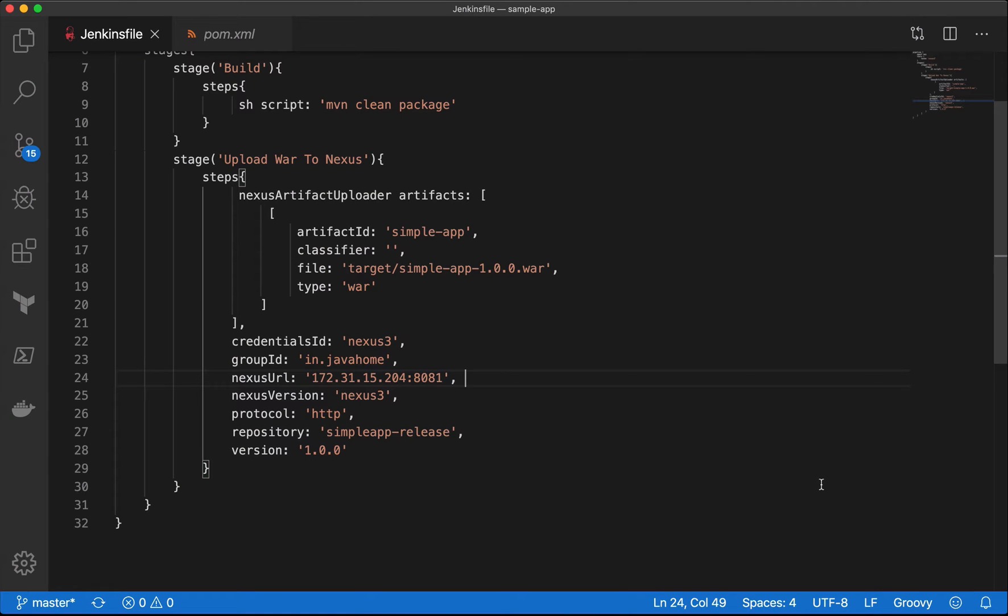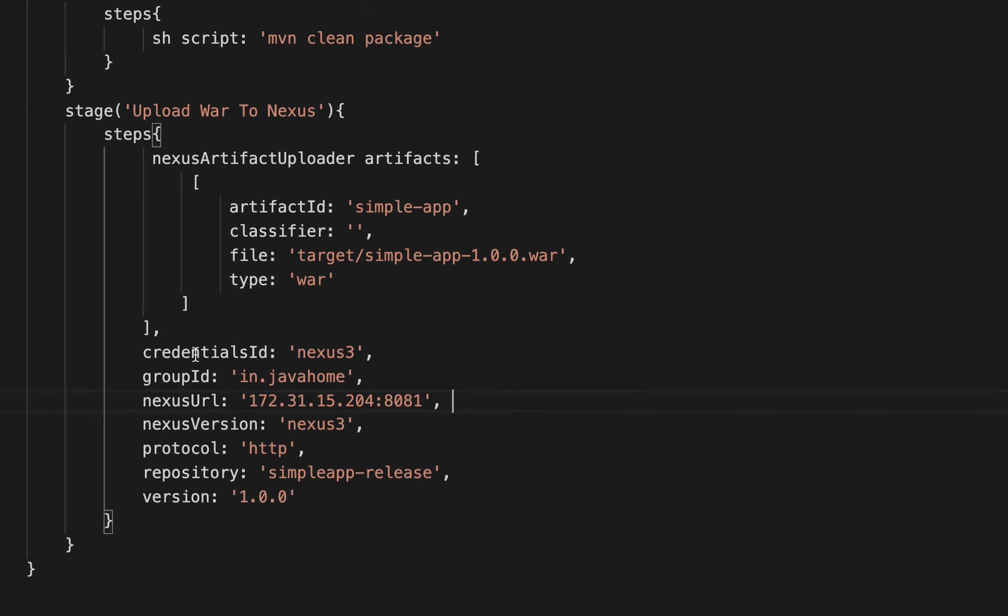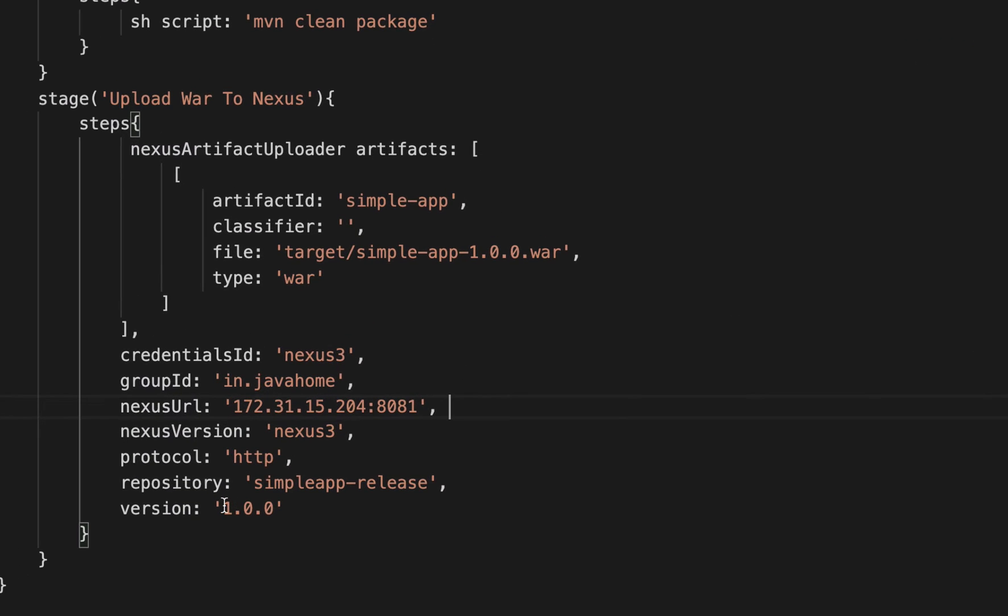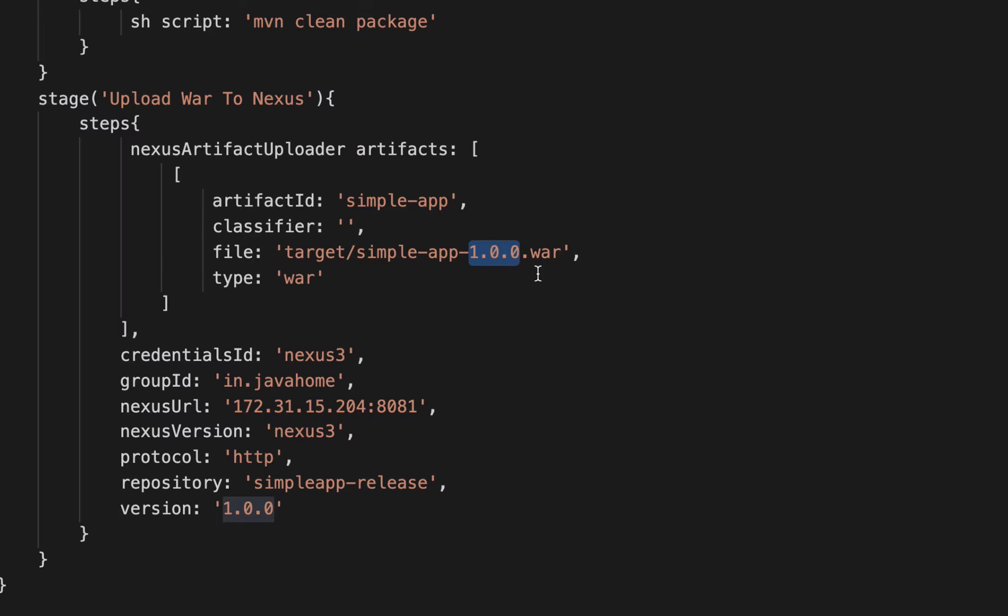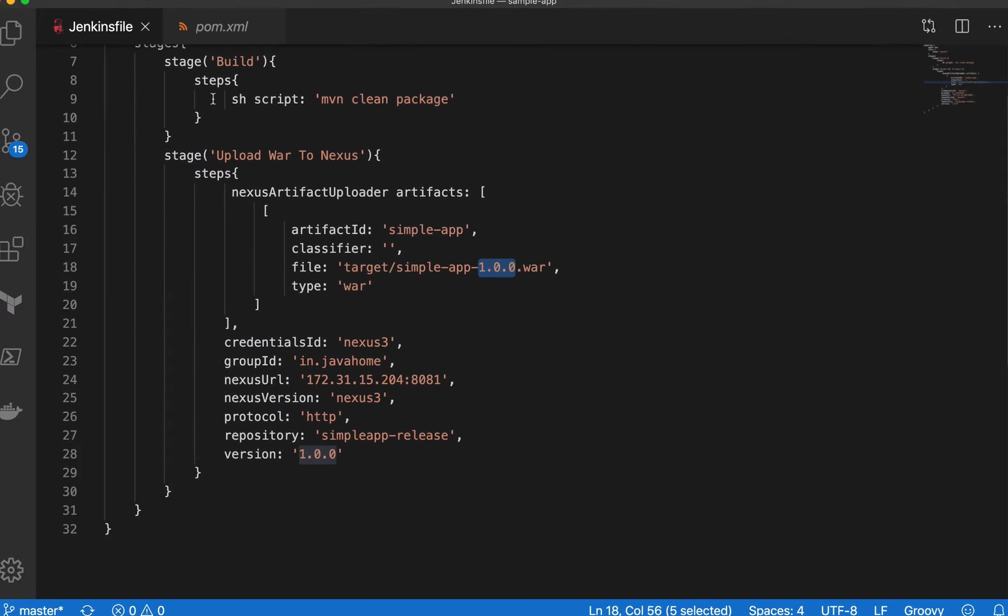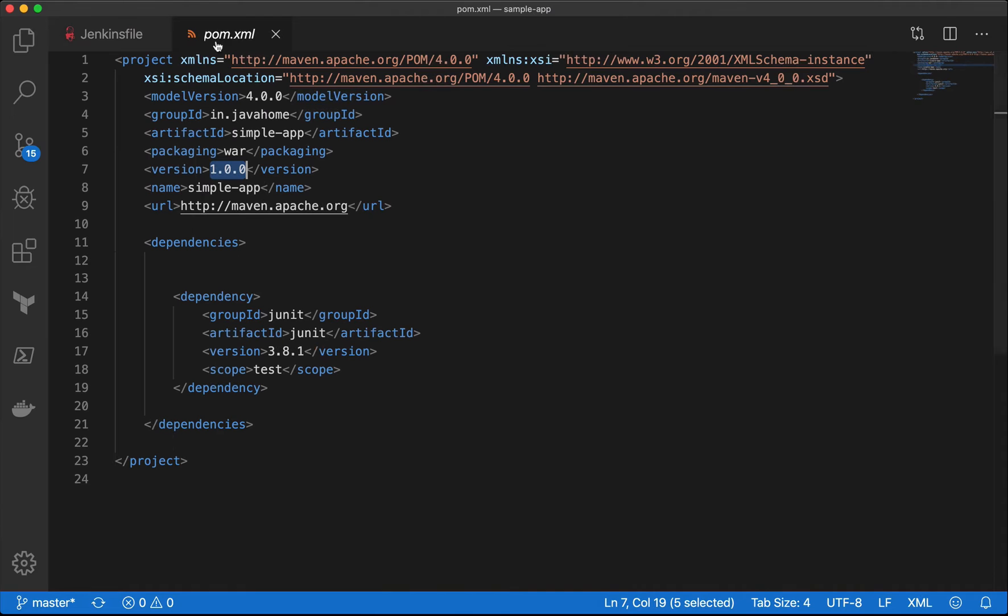In the previous video, we have seen how to upload war files to Nexus, but there is a small problem with the code. We hard-coded the version of our war file, which is going to change every time we do a new release.